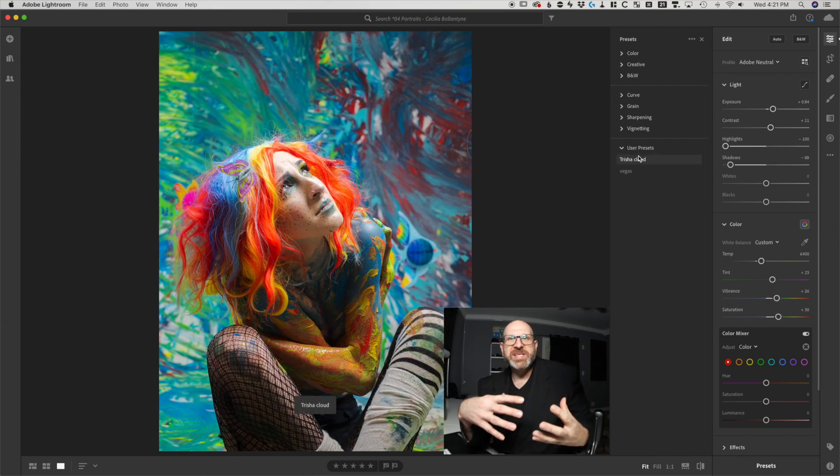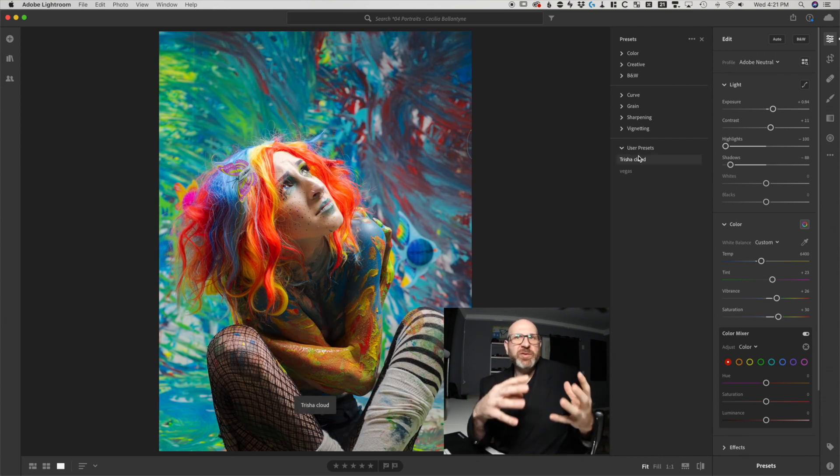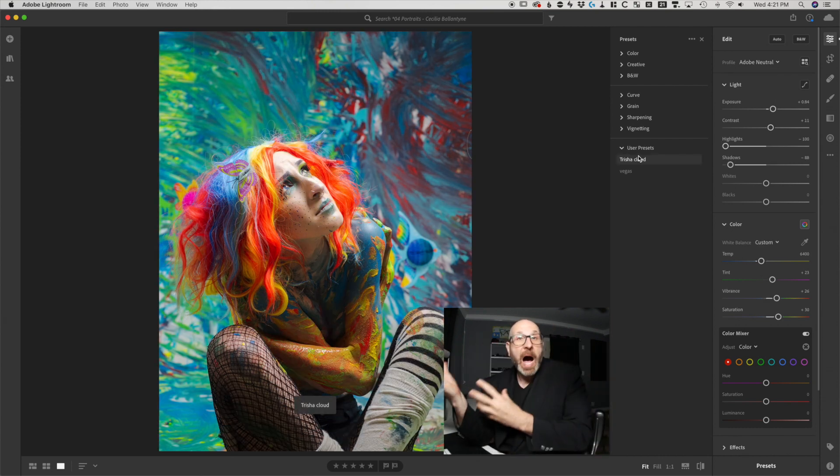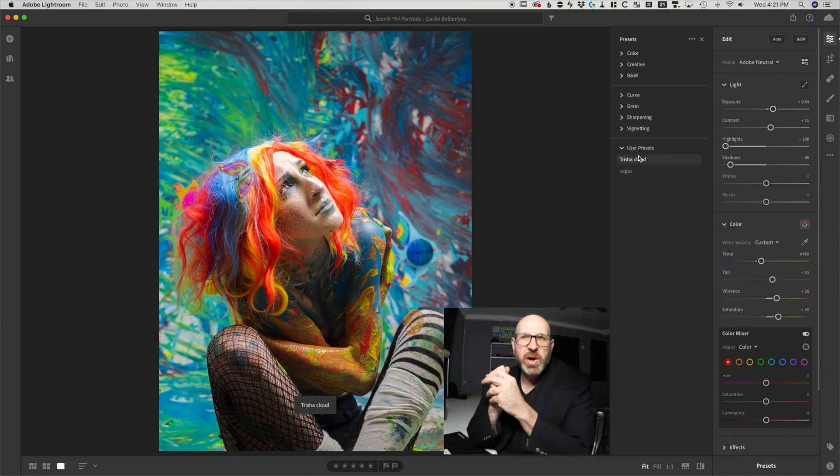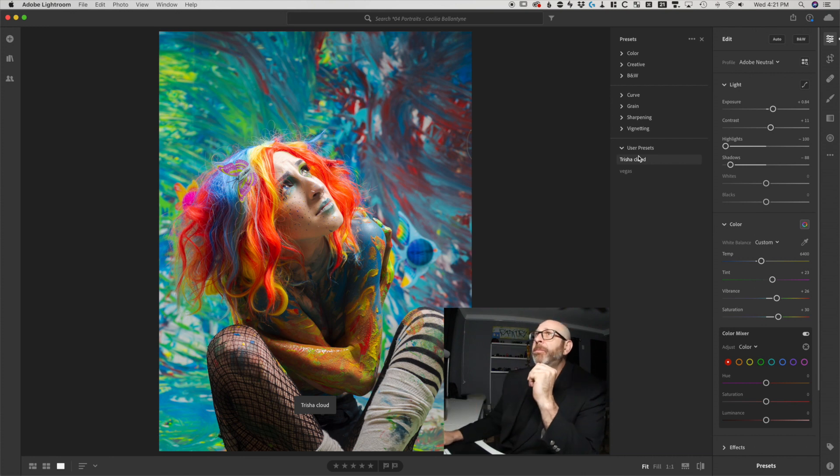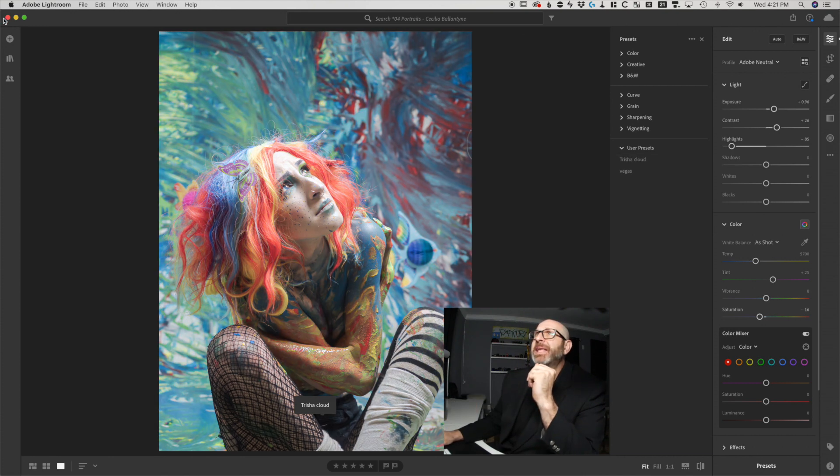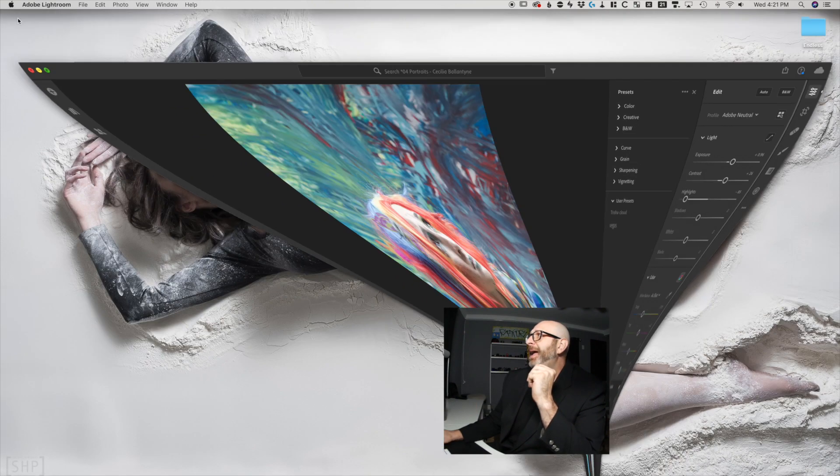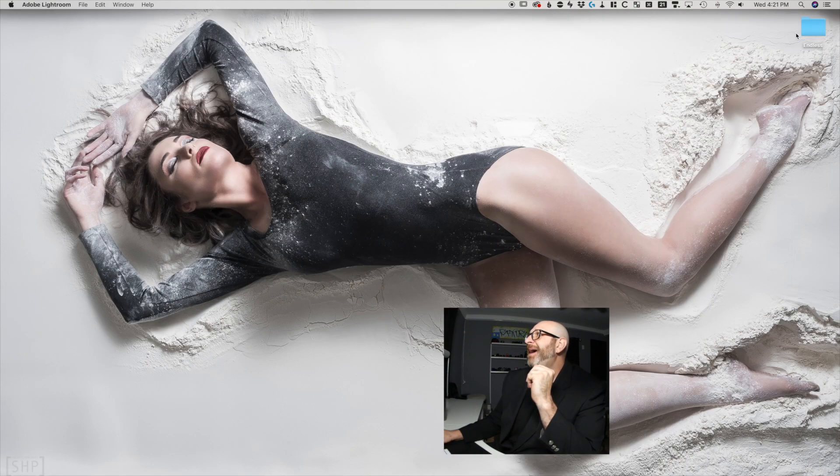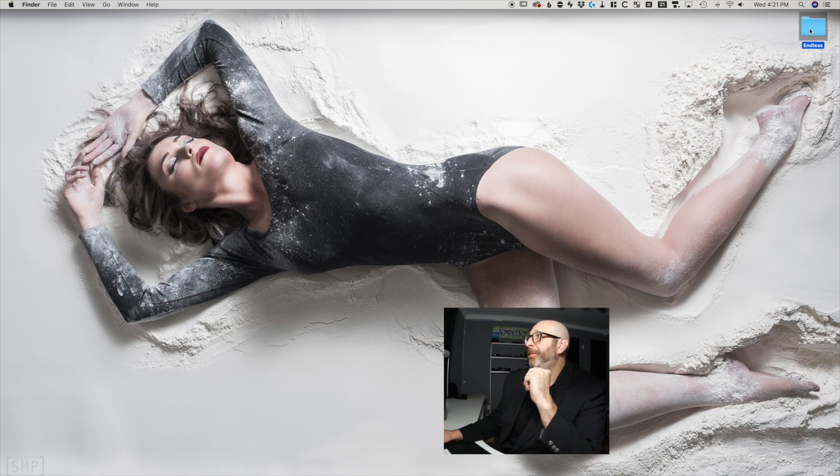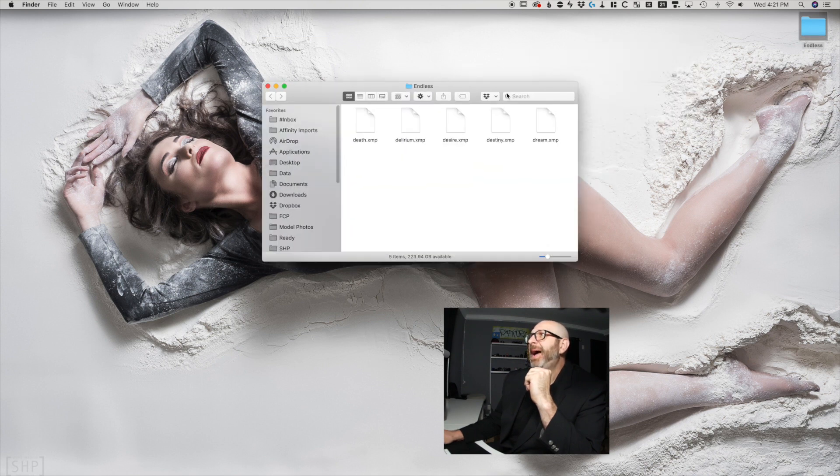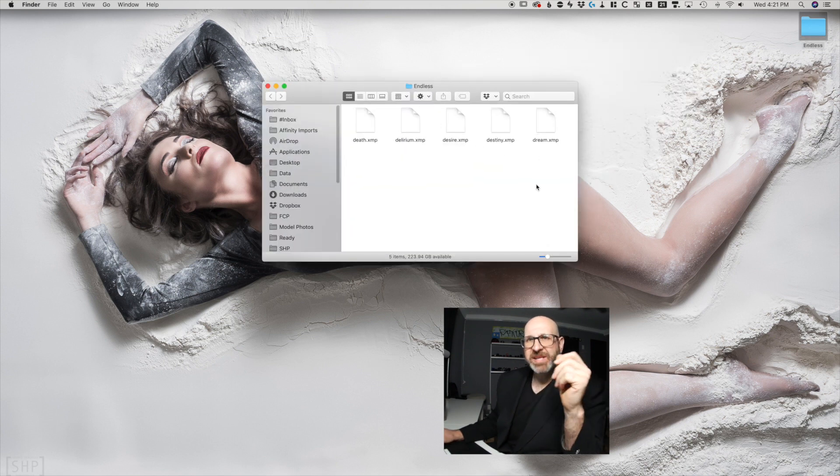So to install the presets, you need to have those presets on the computer that you're going to be installing from. And I'm going to minimize Lightroom here and show you that I have them in this endless folder right here on my desktop. I have one, two, three, four, five presets.